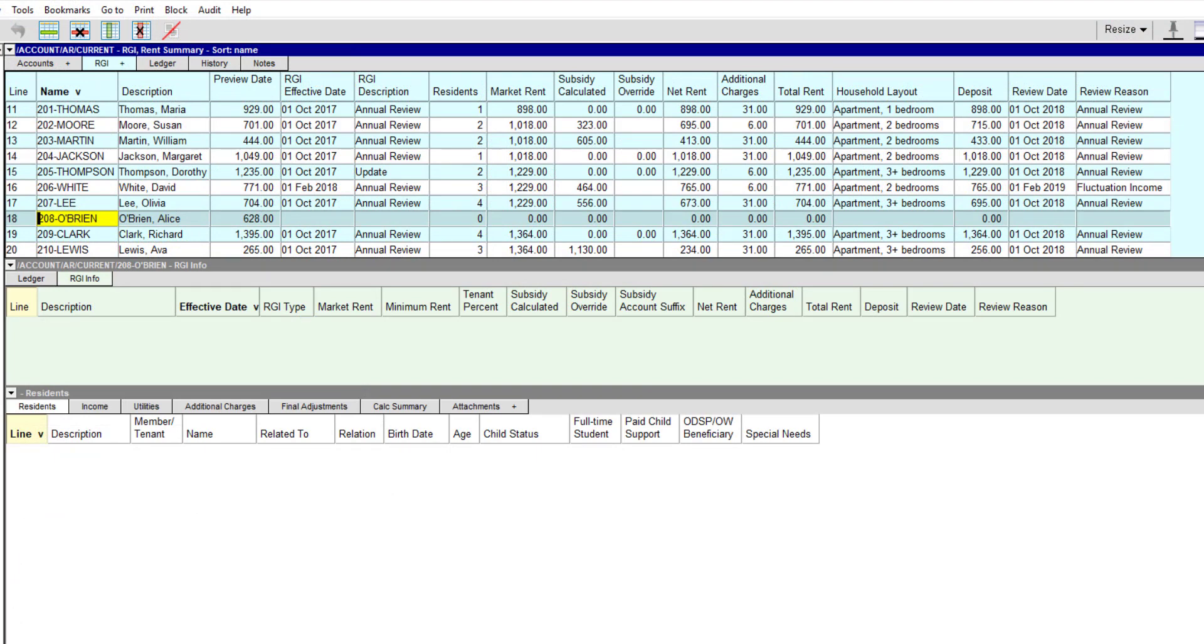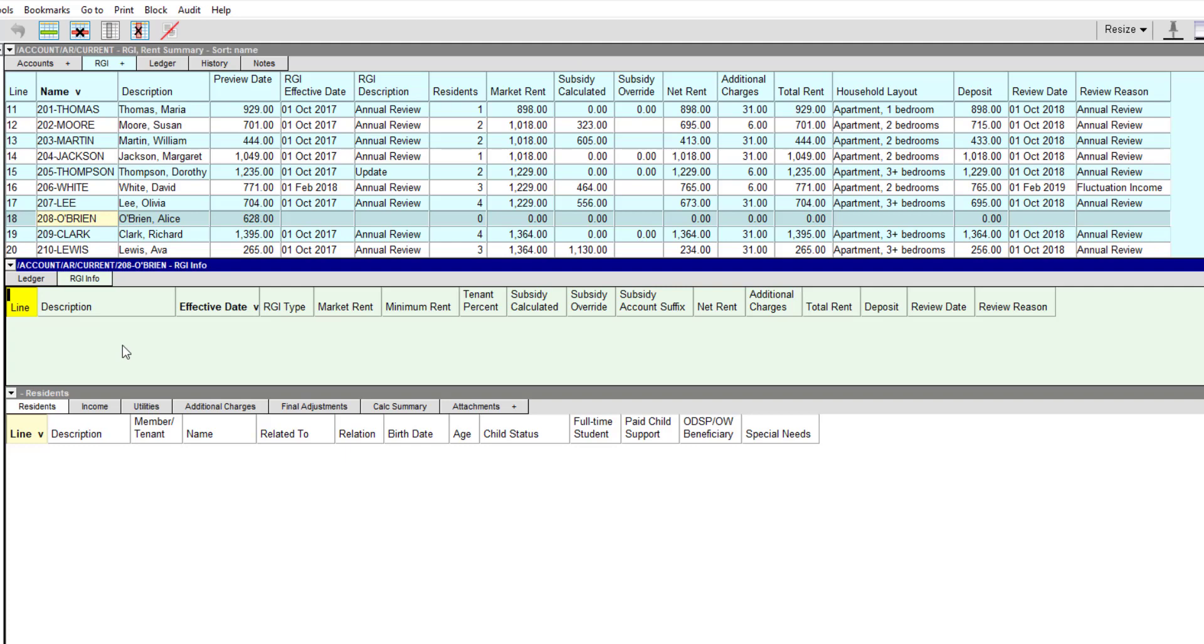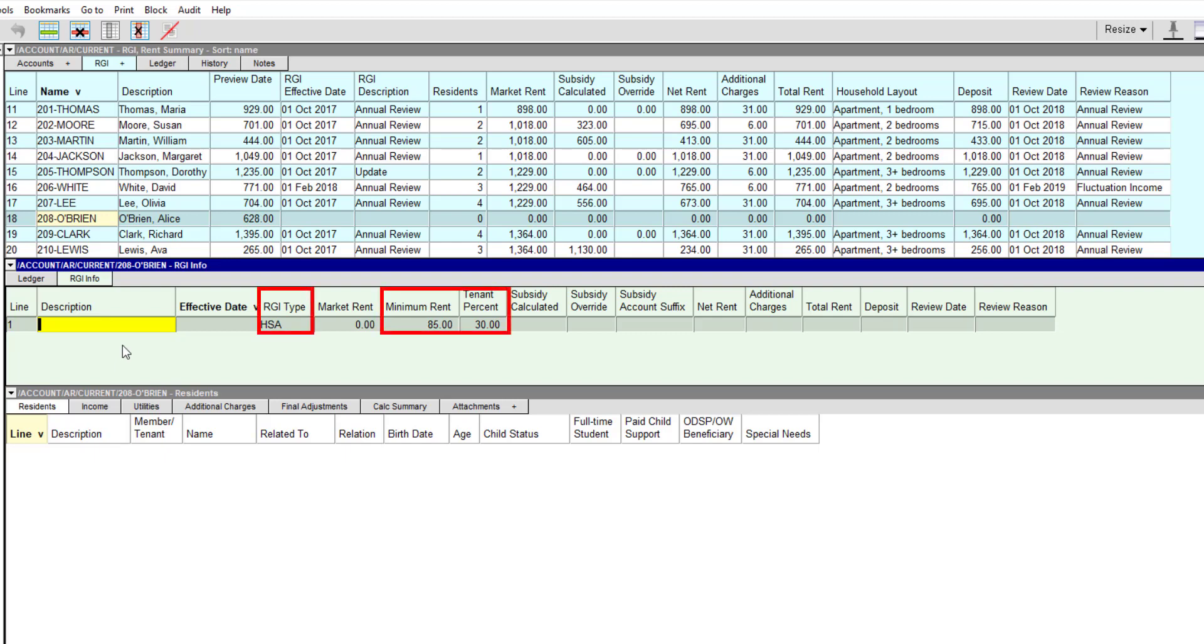Let's go through the process of adding RGI details for a tenant who is moving in. Alice O'Brien is moving into Unit 208 on March 1, 2018, so we're going to add the first RGI item for this account. Pressing the Insert key adds a new item to the RGI table. Notice that default values are automatically filled in for the RGI type, minimum rent, and the percent paid by the tenant.